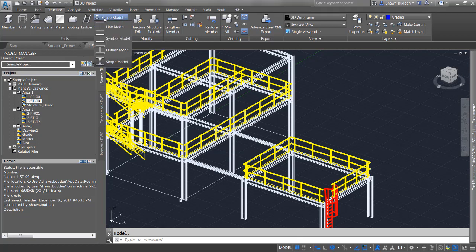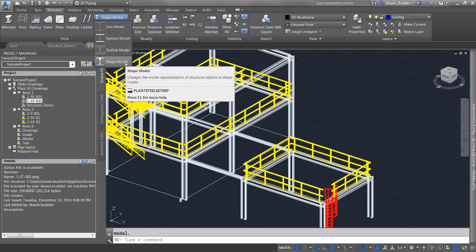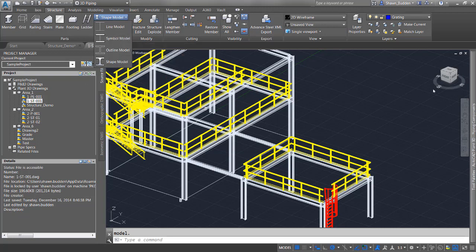An important point: if you're doing any type of grading, the grading hatch will only show up in the shape model. If you choose any other model and notice your hatch isn't showing, that's why. You need to switch to shape model to see the hatch.